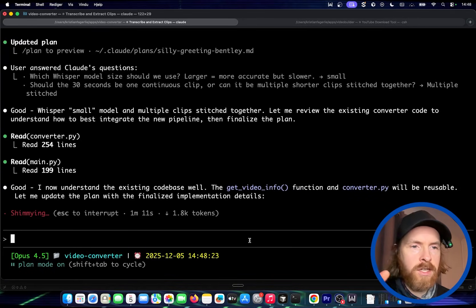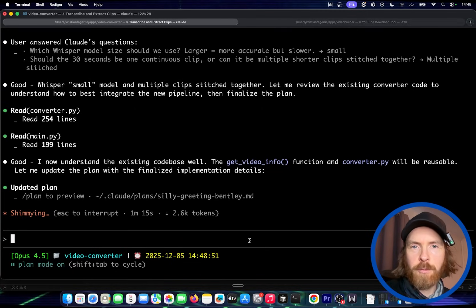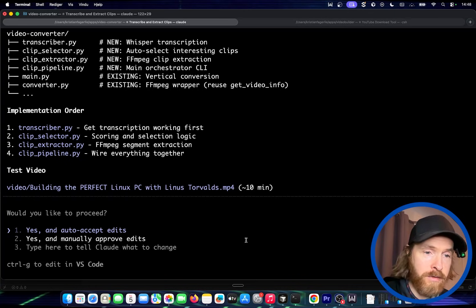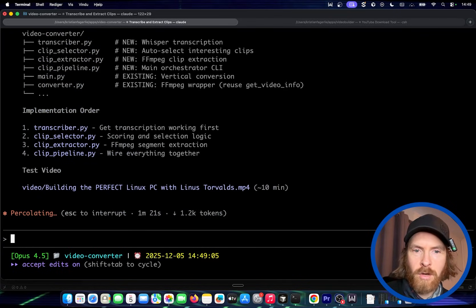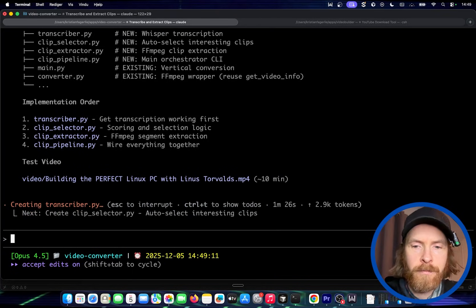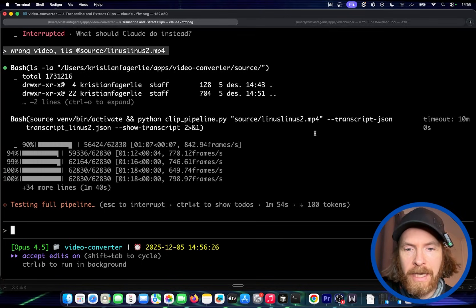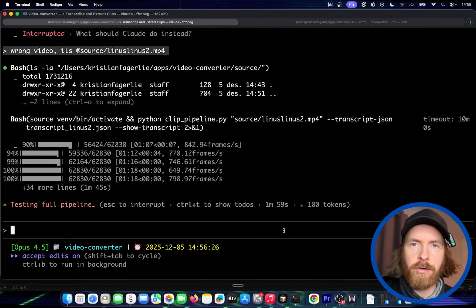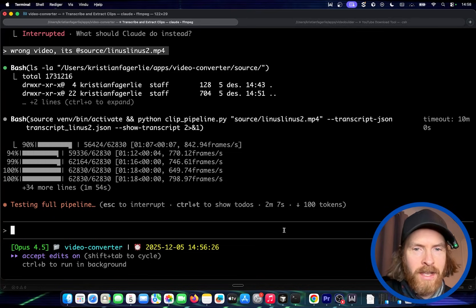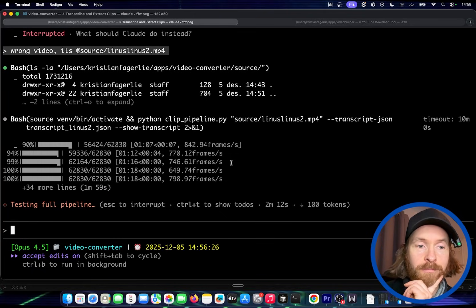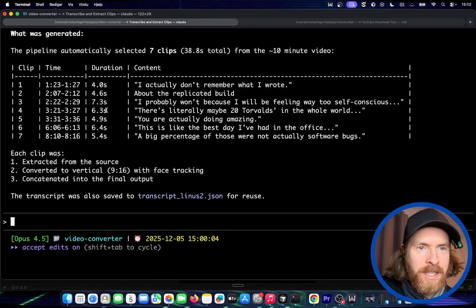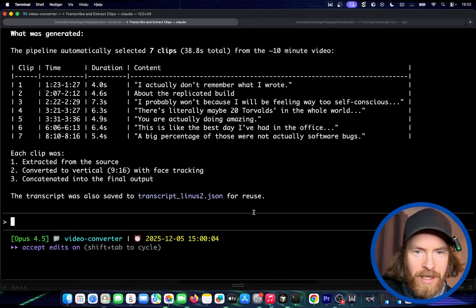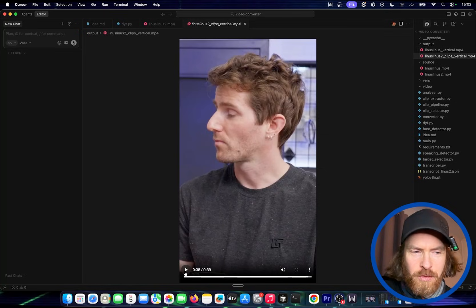I answered a few questions and now we're finishing up the plan. The plan is already done — pretty cool. Now we're running it. You can see we're actually transcribing the 10-minute version. When we have the transcription, Opus is able to select the clips we want, then we'll convert those into vertical and stitch everything together. We got our first iteration — some clips were selected and we have a vertical video, 40 seconds long.